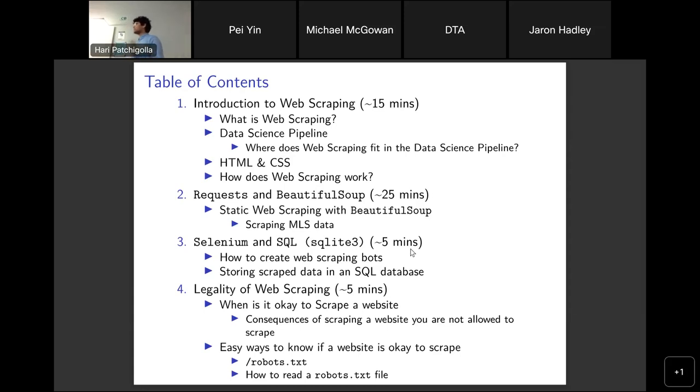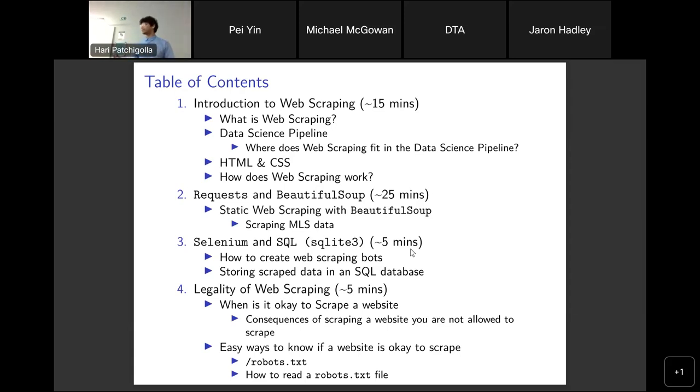Then I'll talk about the legality of web scraping. Unfortunately, it's not legal to scrape all websites and specific data, so I'll tell you how you can pick and choose which websites to scrape from.